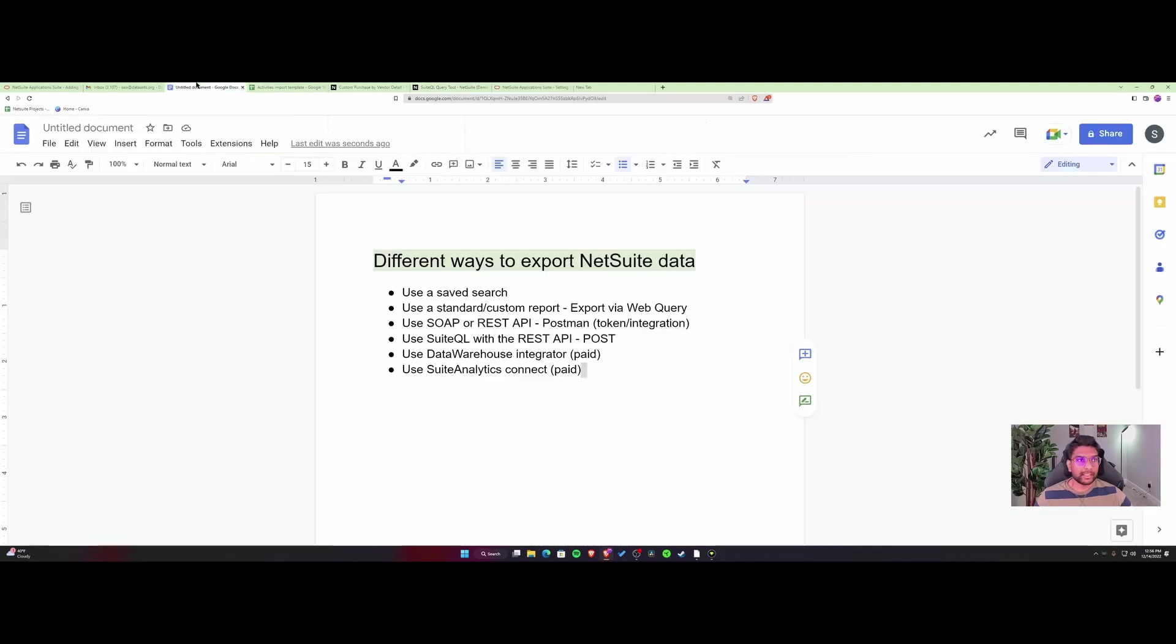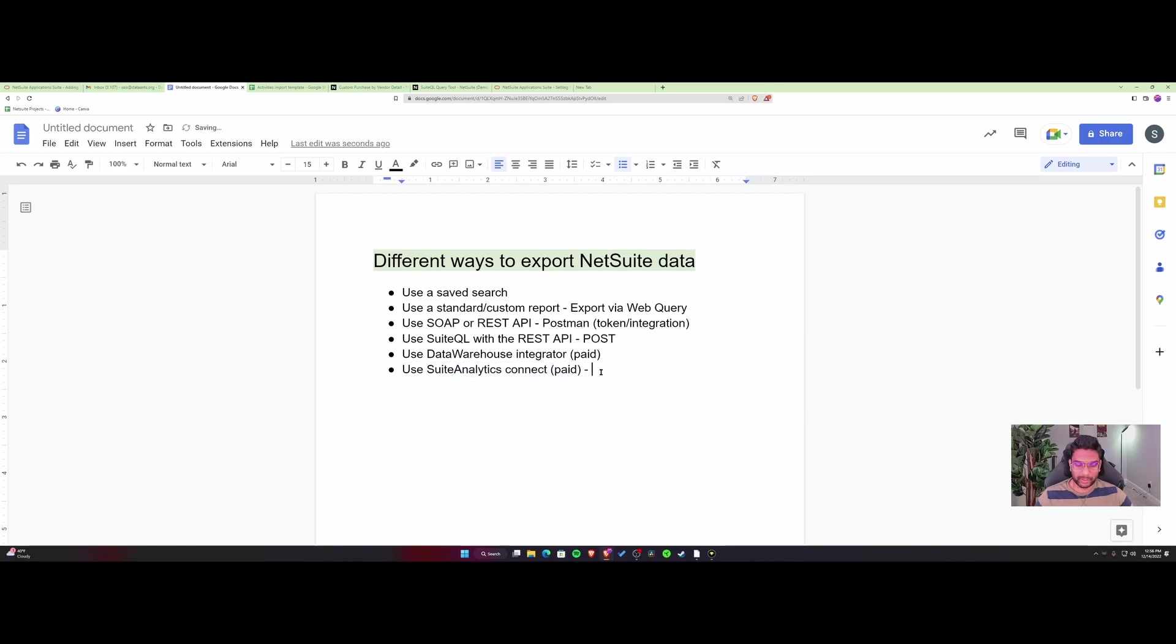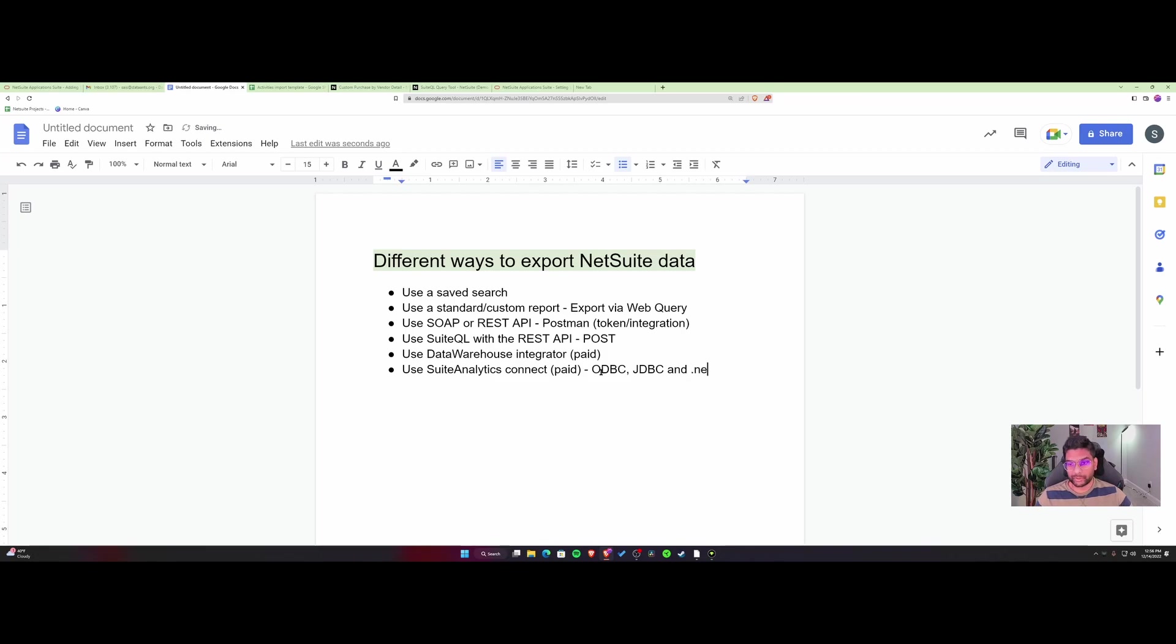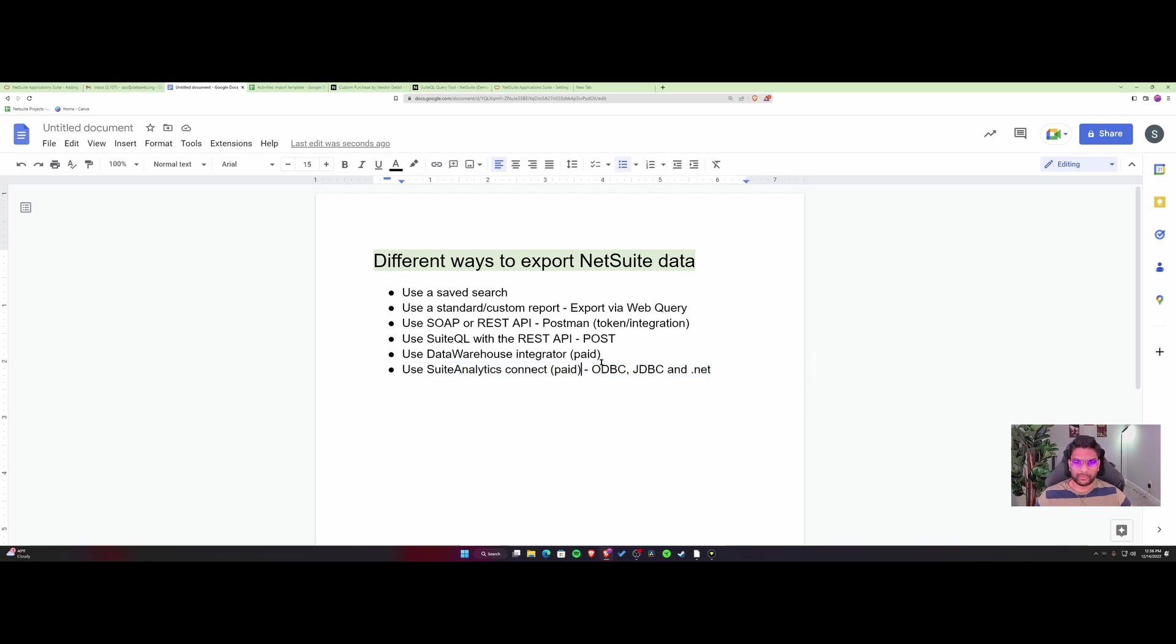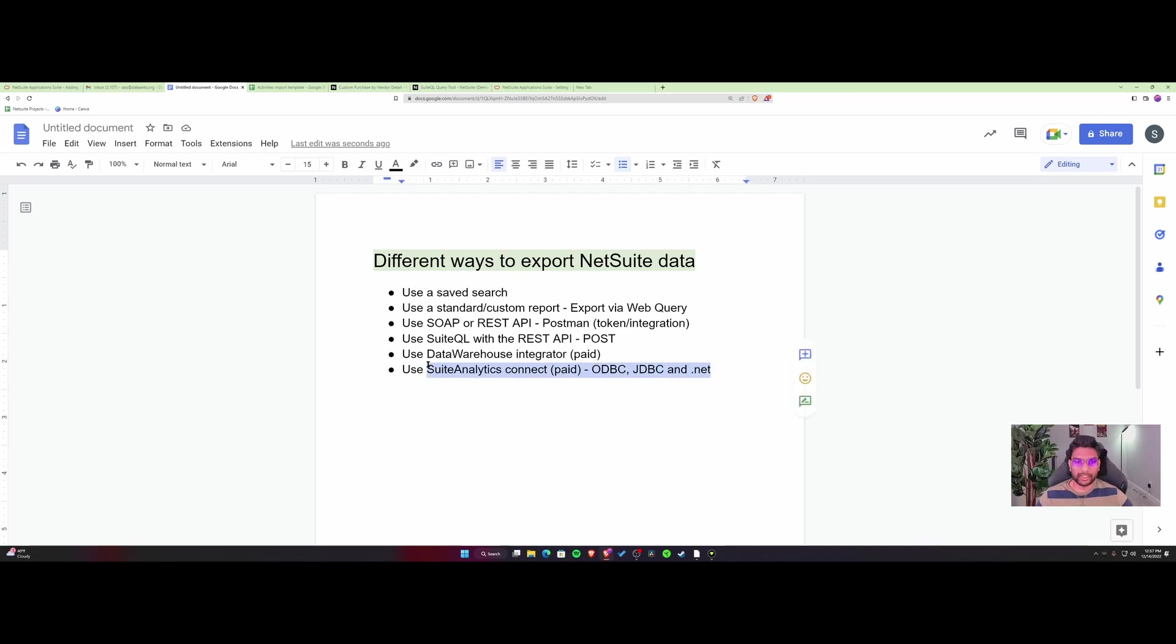Last but not least, you have SuiteAnalytics Connect. This is a paid option where you could use ODBC, JDBC, and .NET connectors. This is paid and varies based on your NetSuite license from $500 to $1,000 a month based on your tier. Feel free to look into these options.